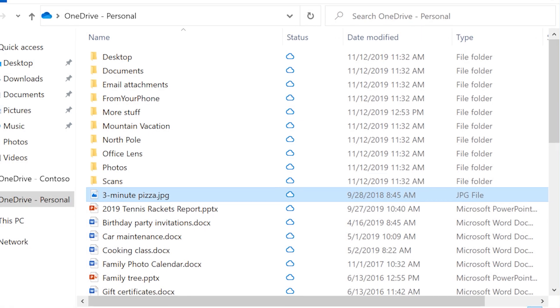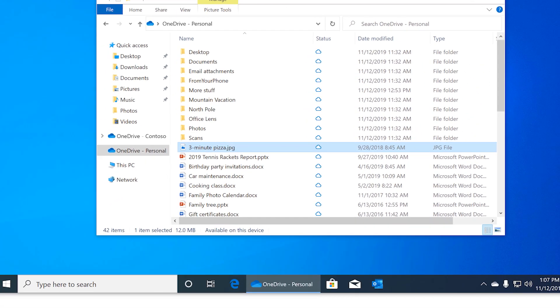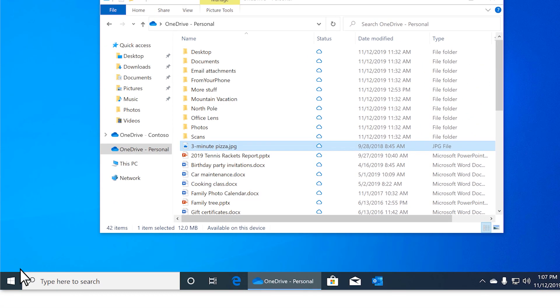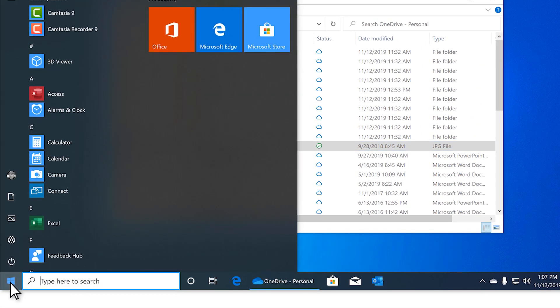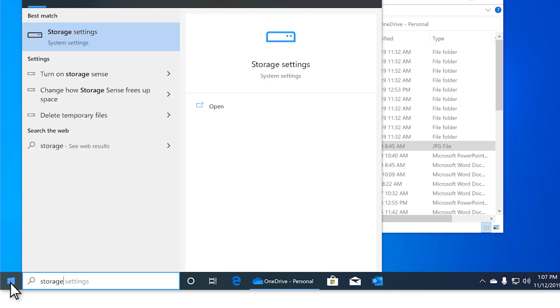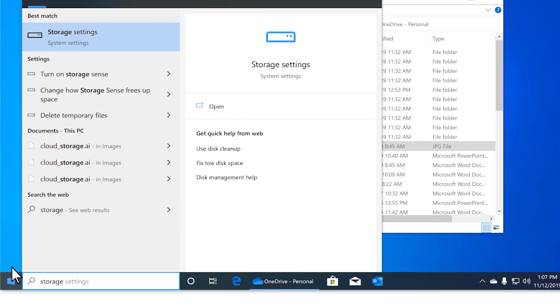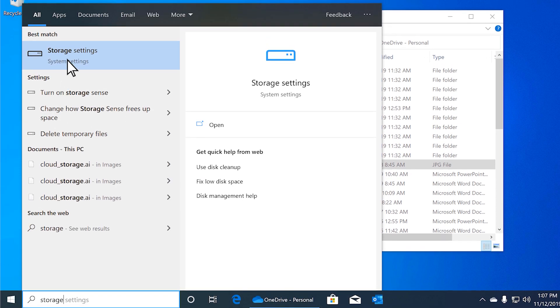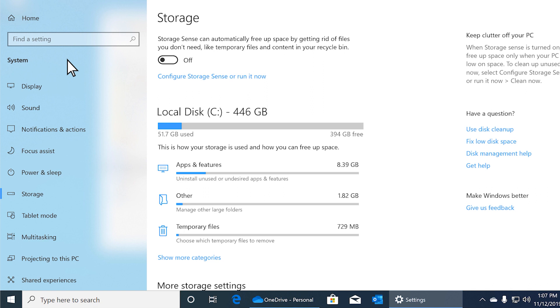To let Storage Sense help you manage space, search for it in Windows and make sure it's turned on.